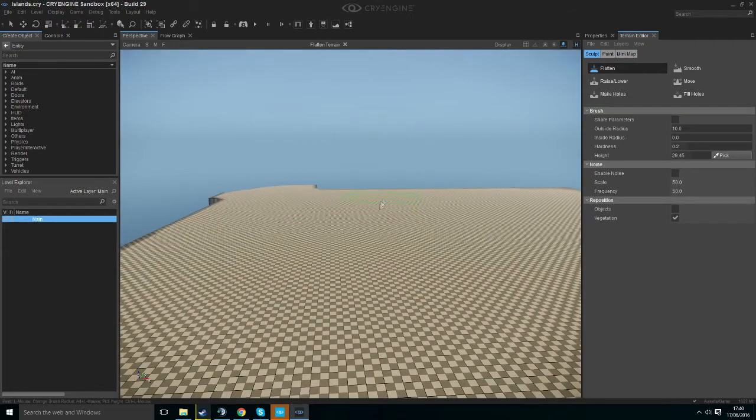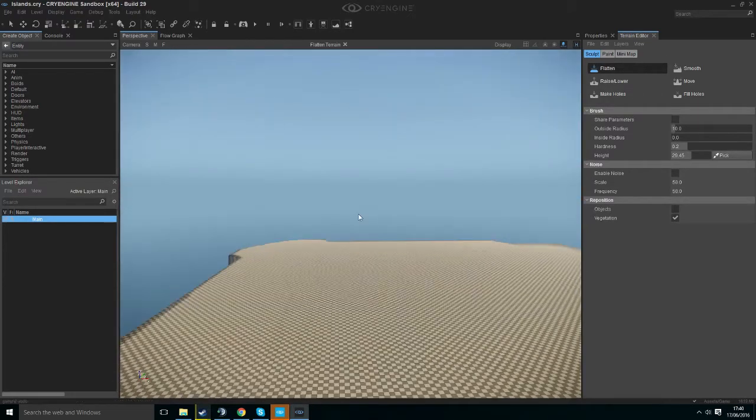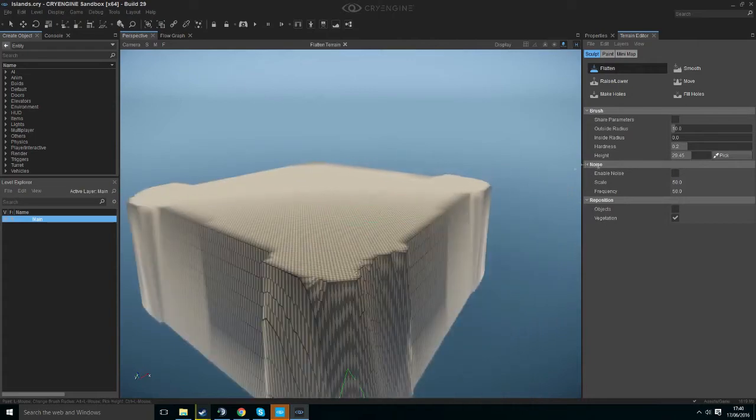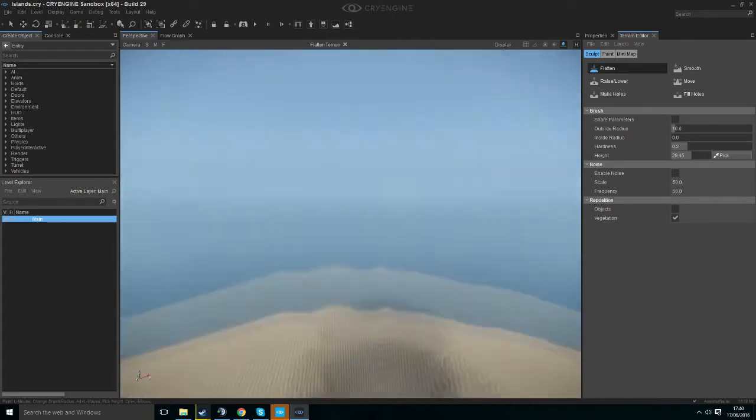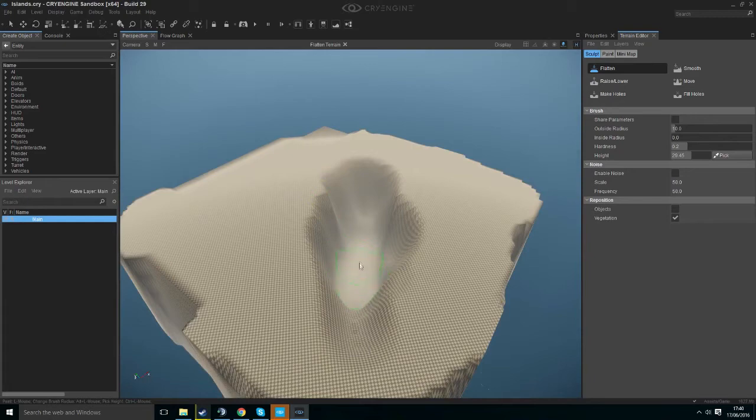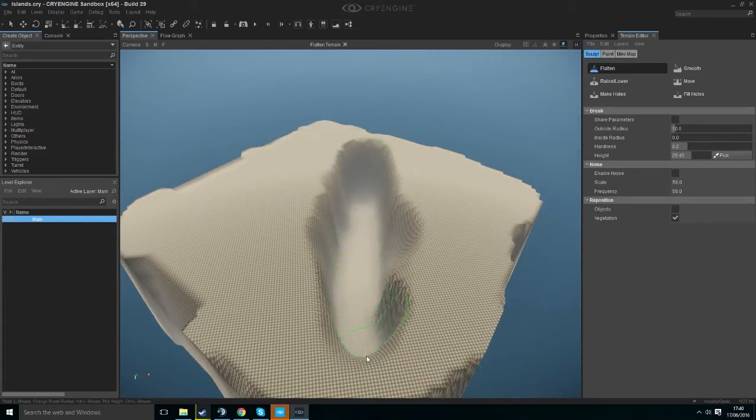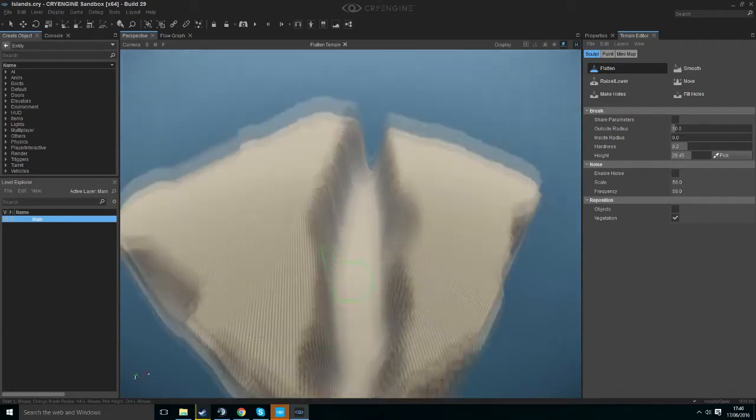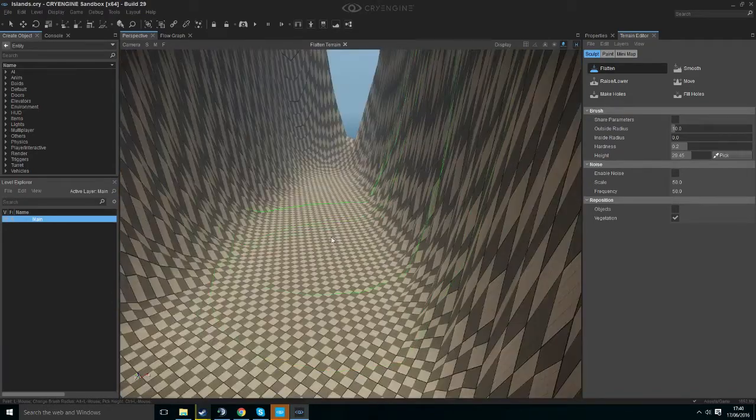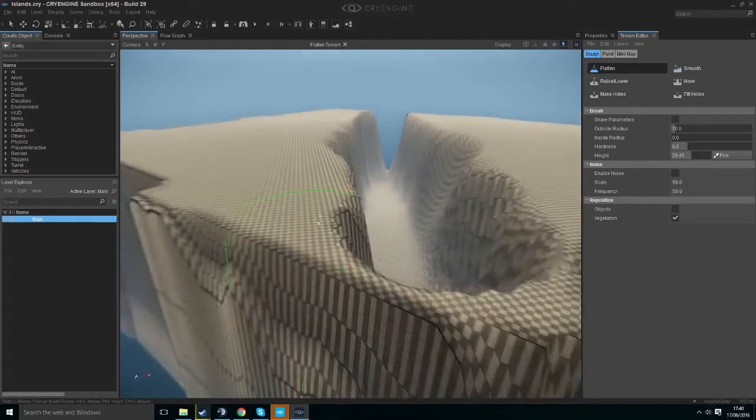Okay, let's start with the Flatten tool. This will flatten your terrain to a particular height. The height I've set is 29.45 so it's going to go down to 29.45. You just want to left click and hold down.